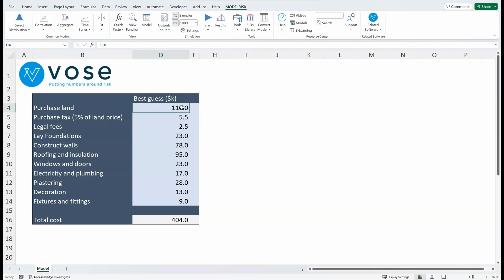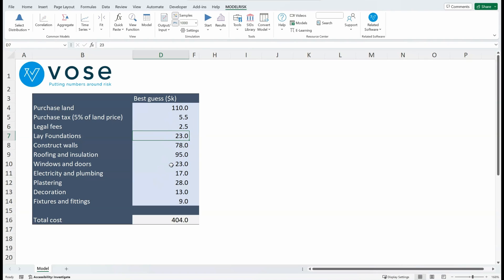...and then the various other items. These are our best guessed estimates of each cost item which arrive at a total at the bottom. Now we know that some may be a little smaller and some may be a little larger than these original estimates.